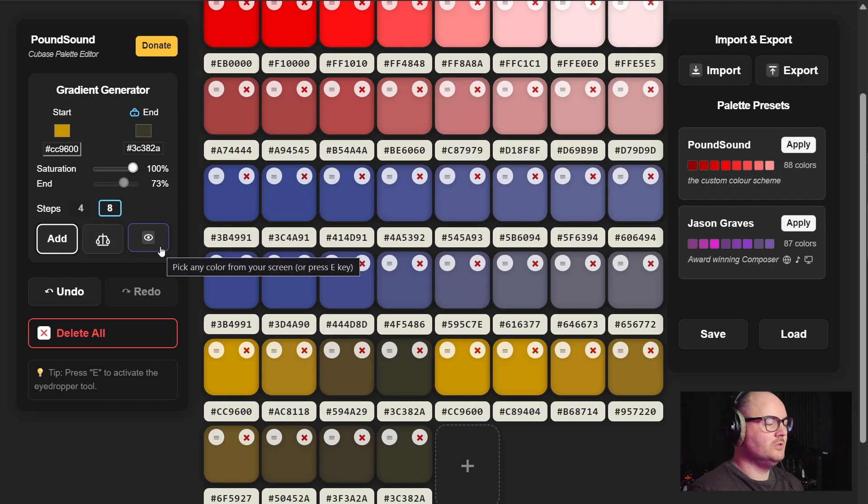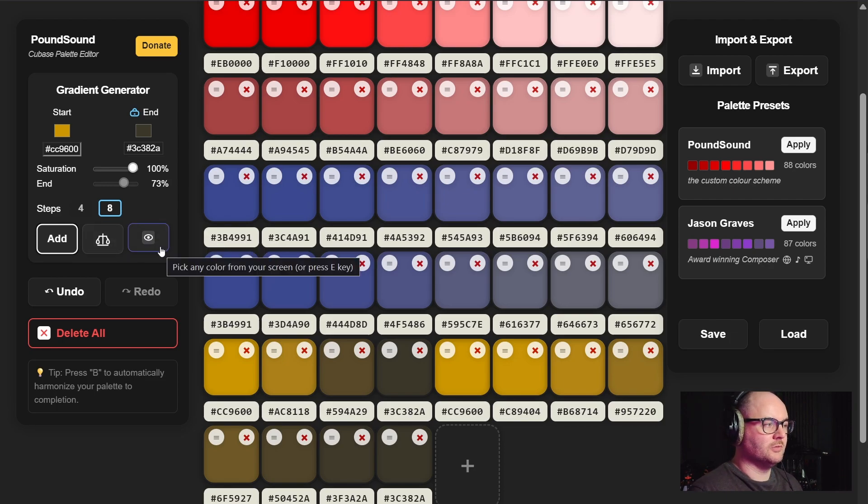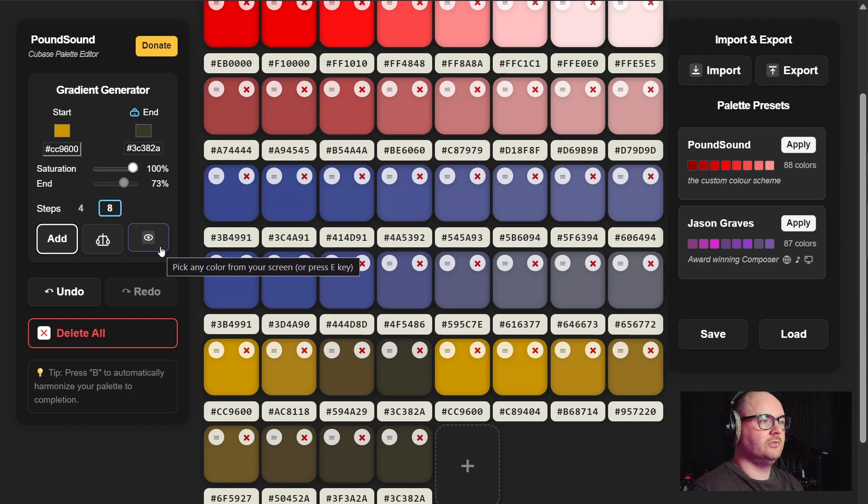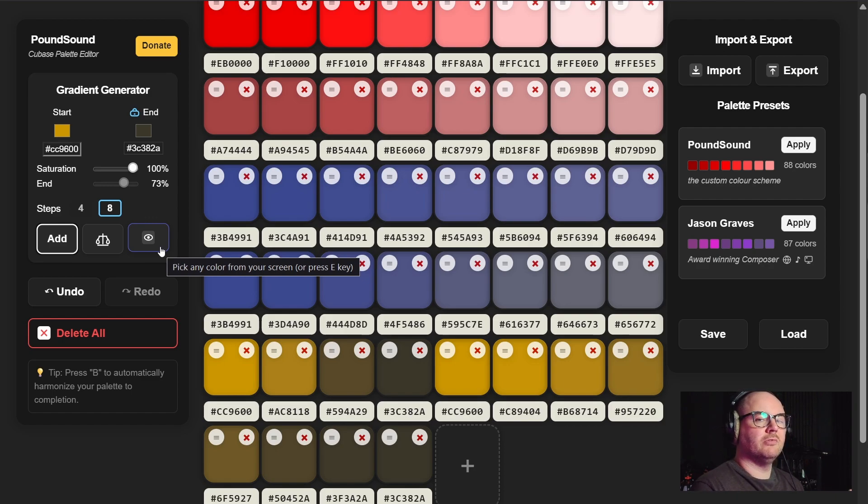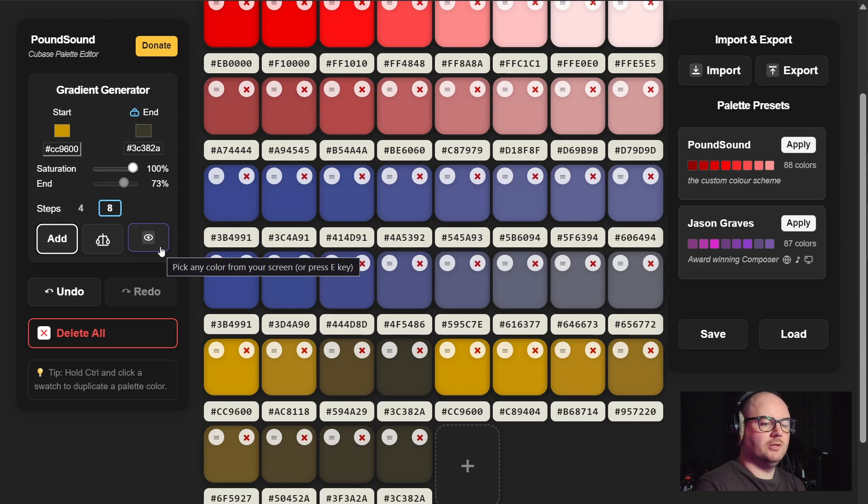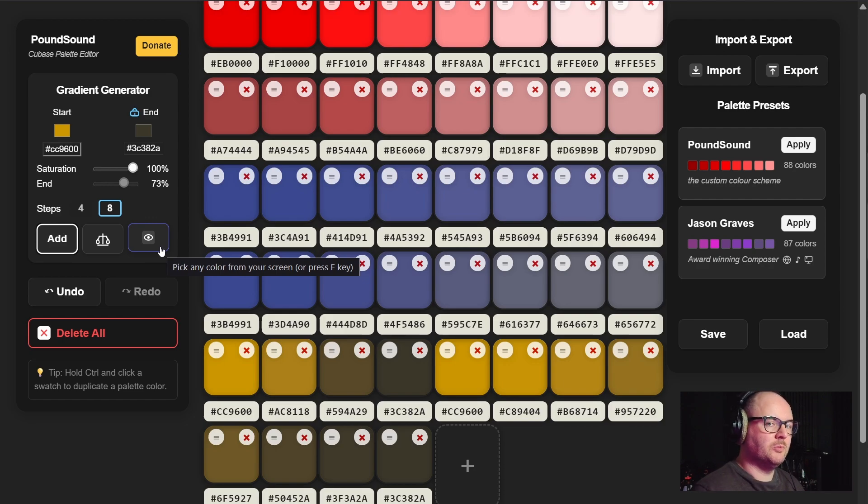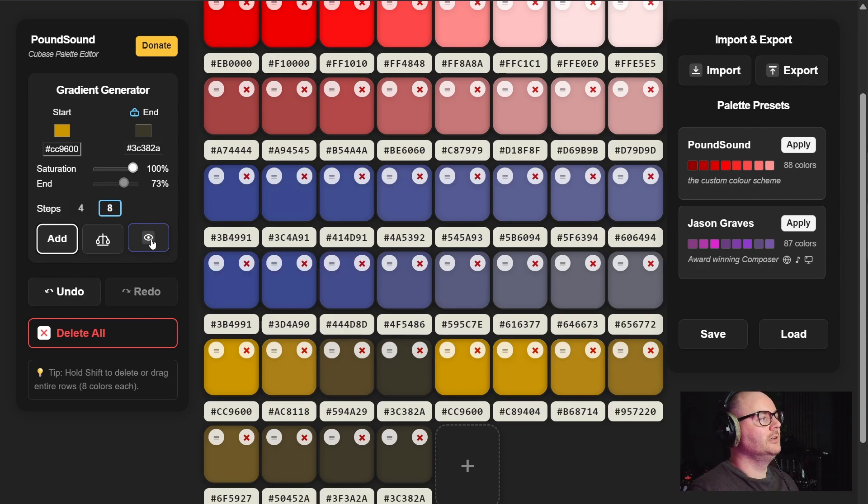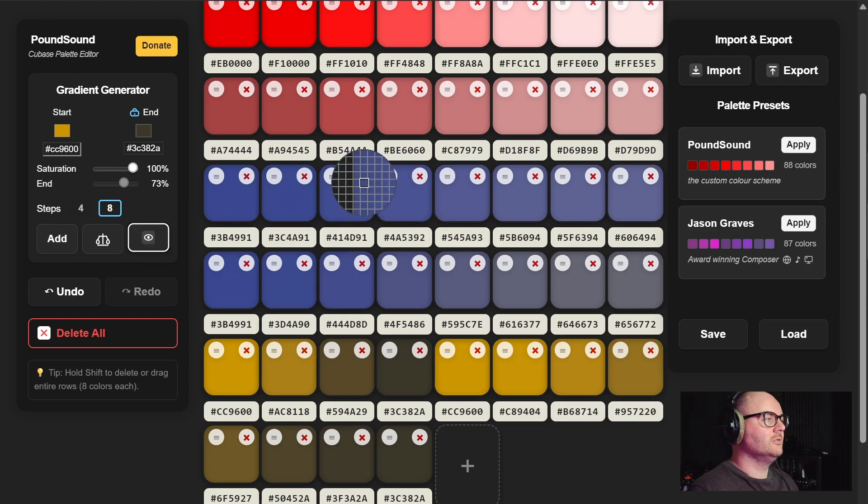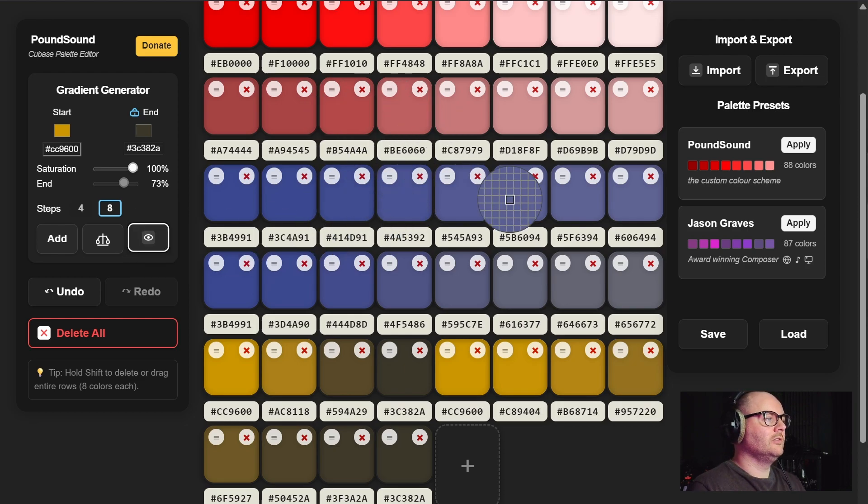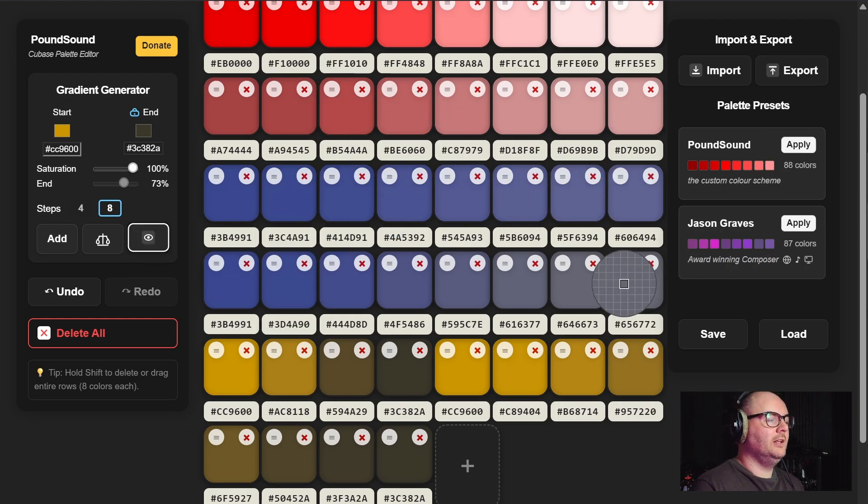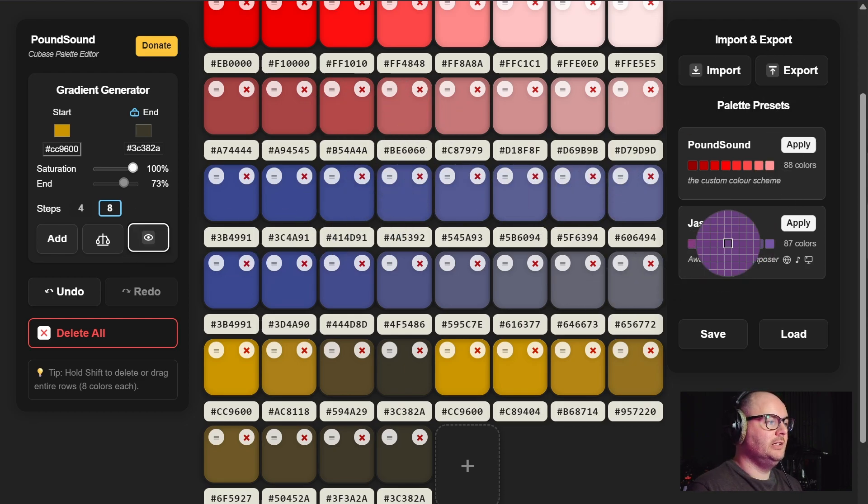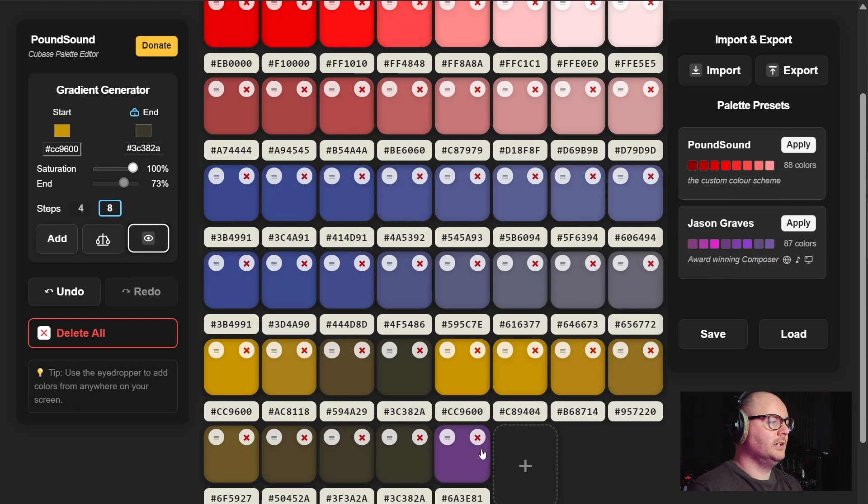We now have an improved version of the harmonized button which I'll show you at the end. The other tool here which is new is the color picker or eyedrop tool. This is really useful for quickly pulling colors from different things like a family photo or maybe a swatch of colors that you want to convert into a palette for Cubase. You can click on this tool and you'll be able to click anywhere on your screen to pull a color and it will add it in straight away.